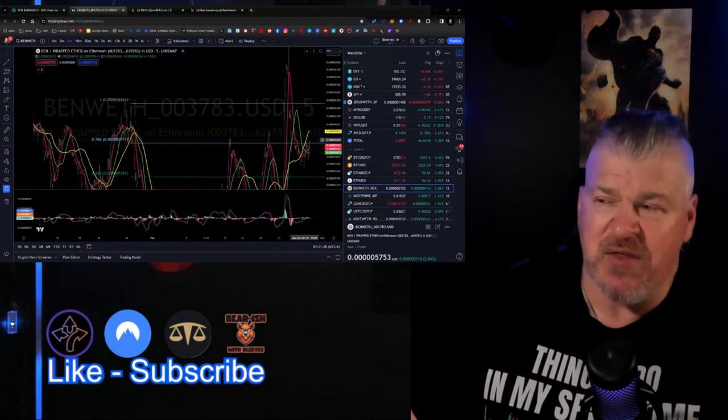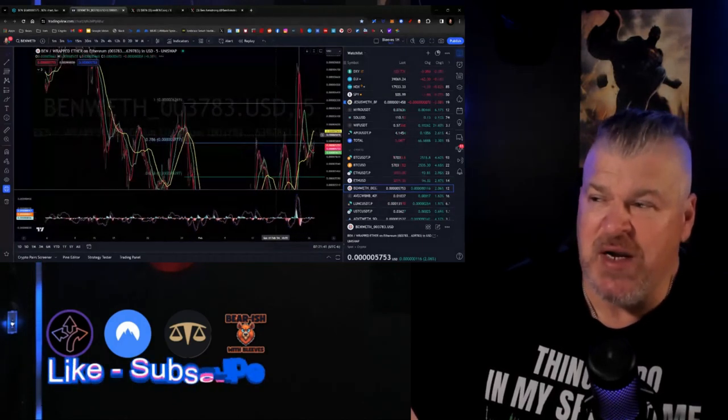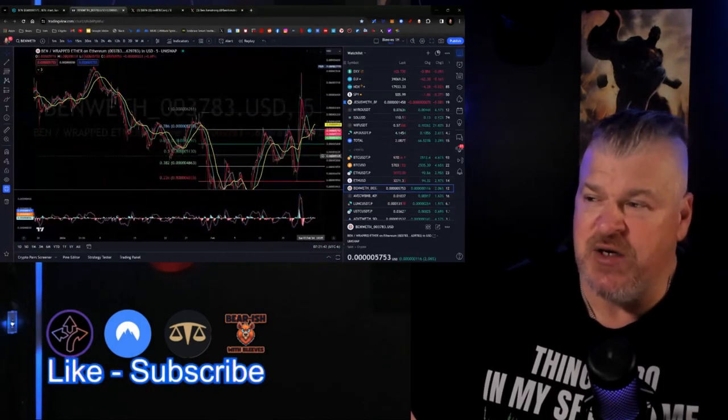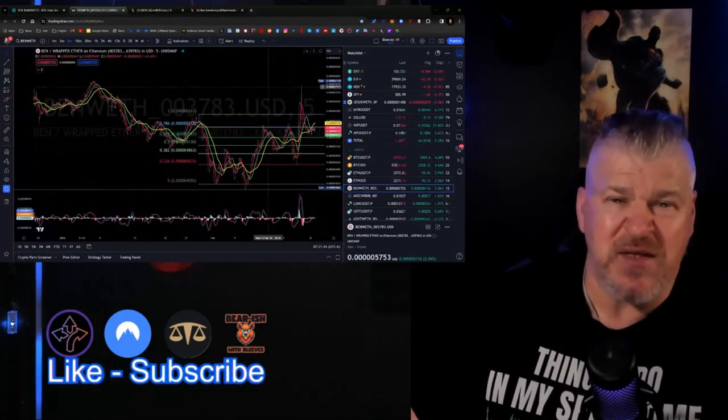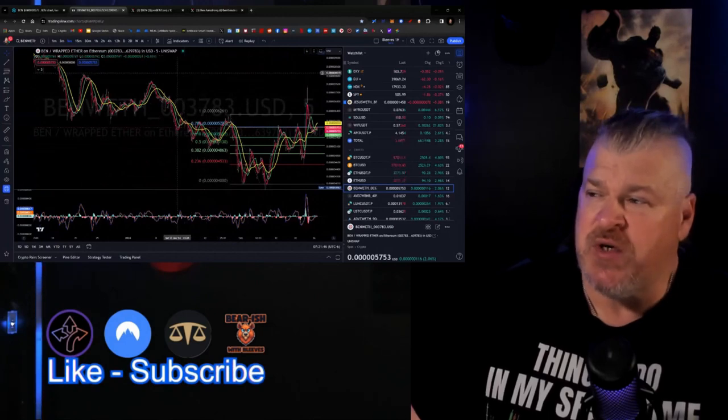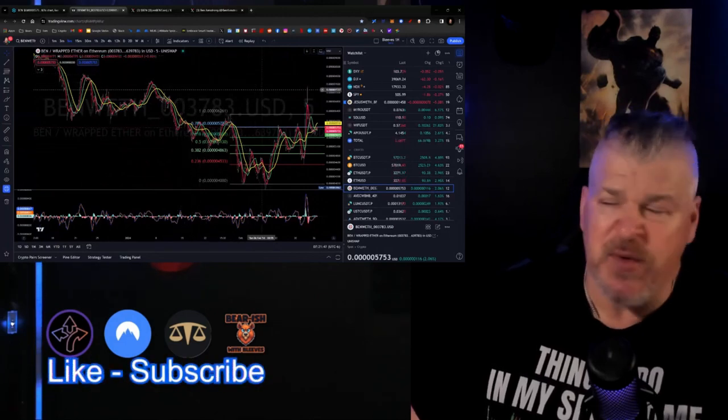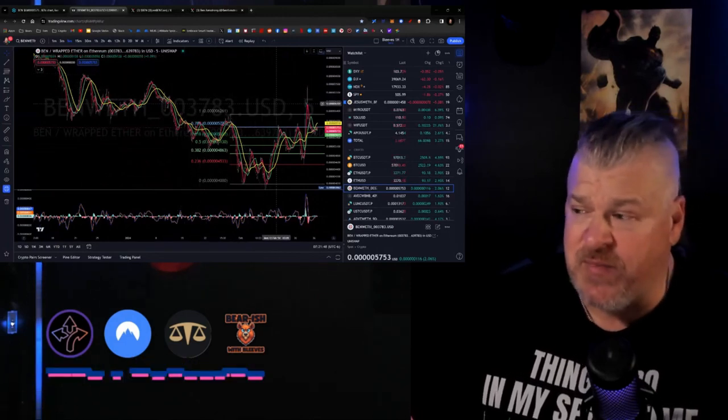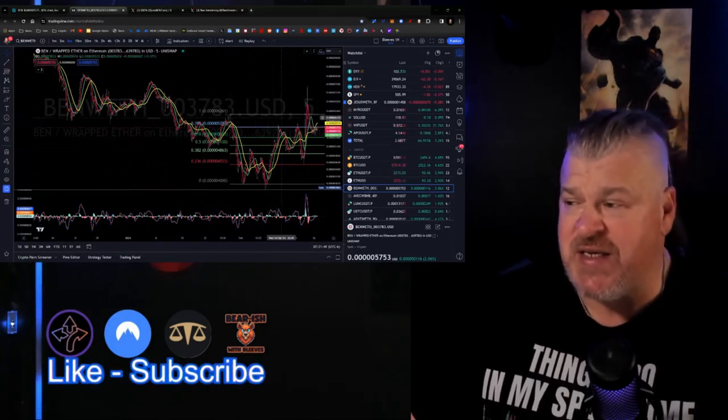As soon as we get through that range, then just like we did over here, we bumped up to that 7000 level, then we start testing these tops up here around 8000. It's just that easy.